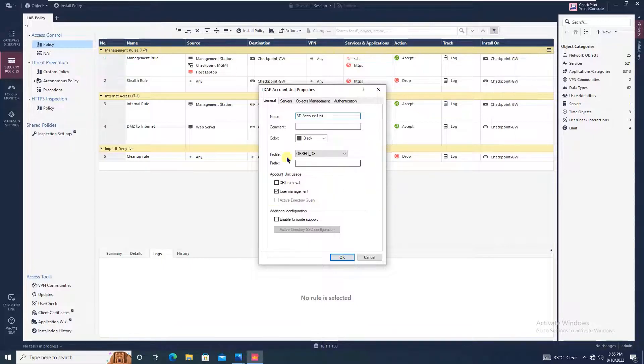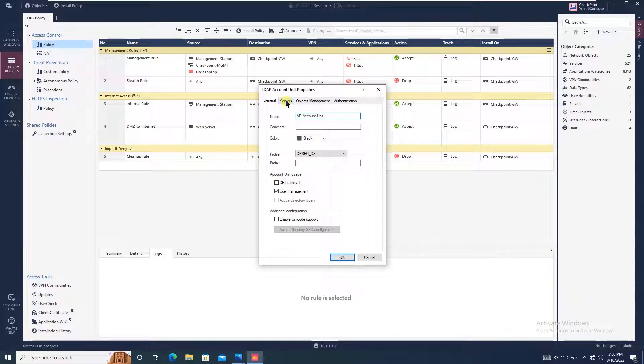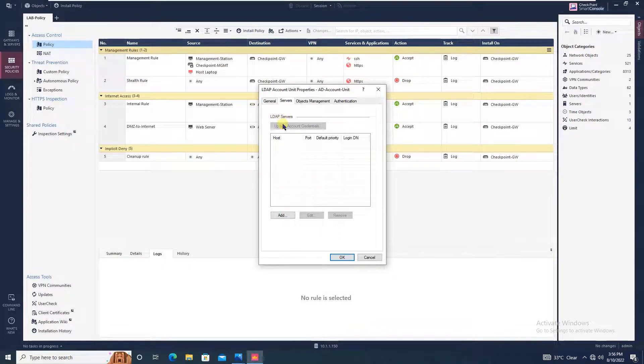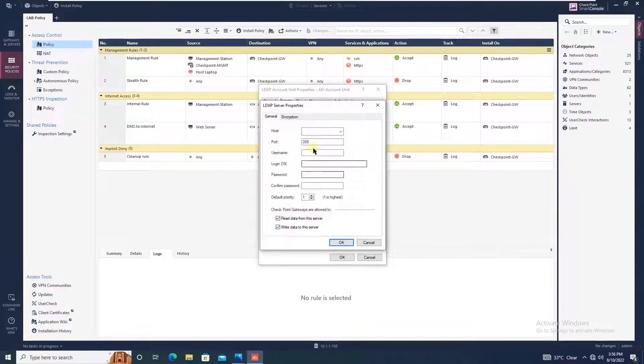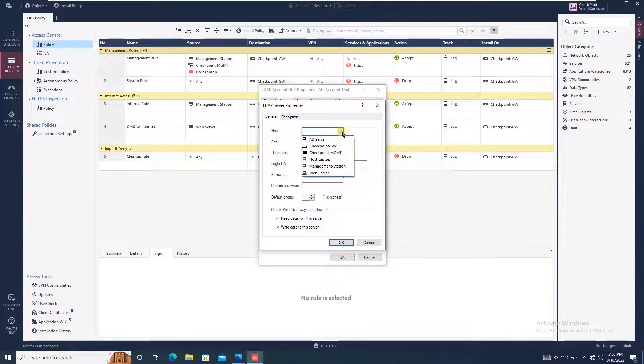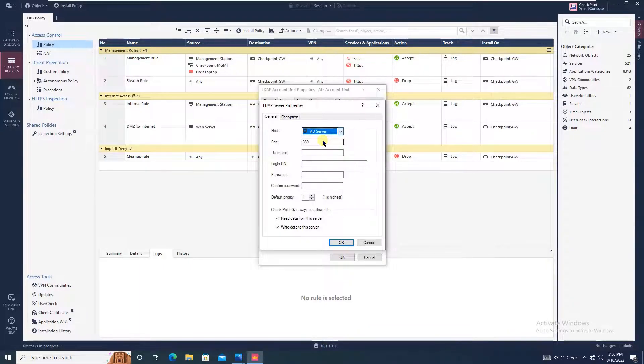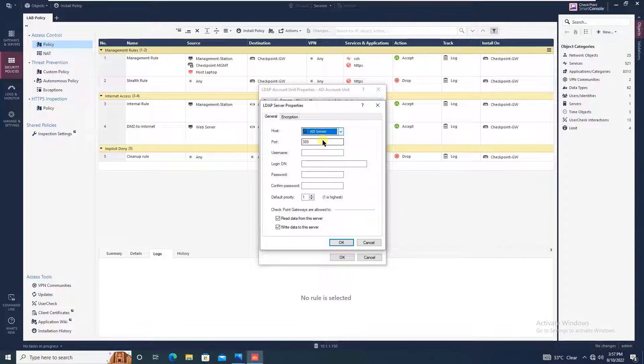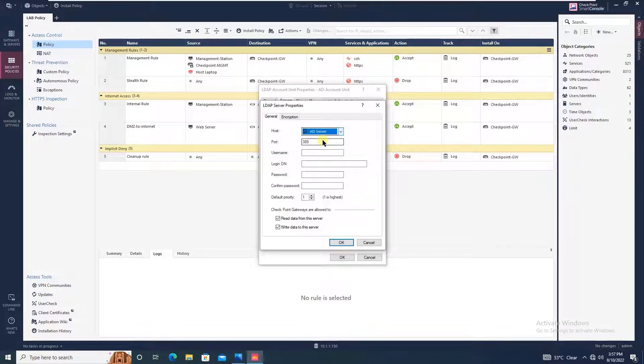Leaving all options as default, move to the server tab. Here you have to add the LDAP server. Click on add. For host, you can drag down and select AD server. Note that in our previous tutorial we added one host object that was AD server with IP address 10.1.1.50.